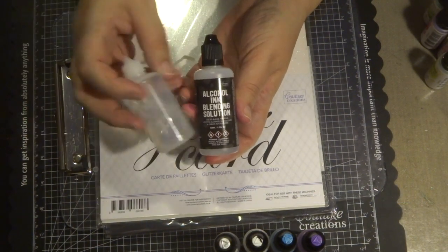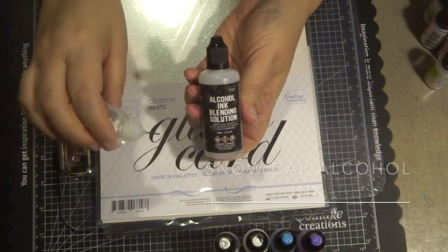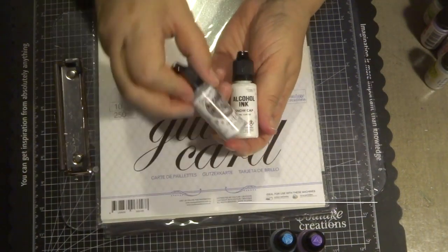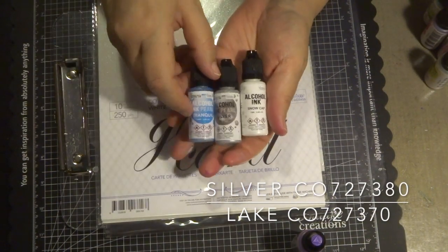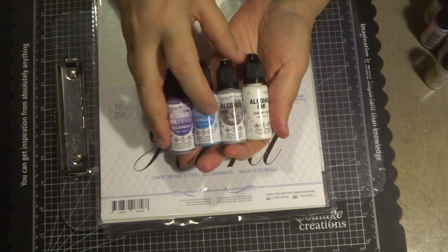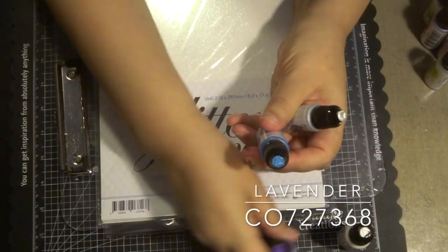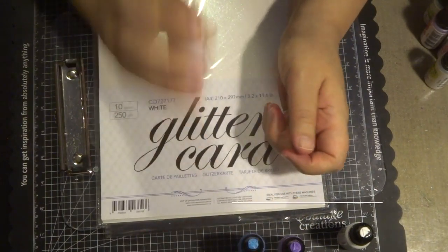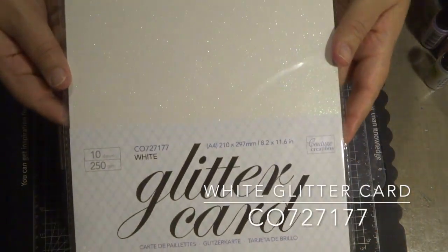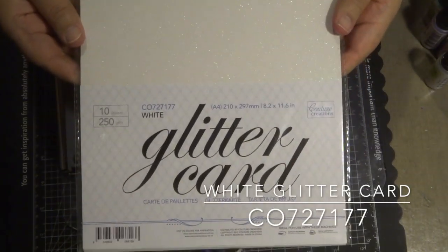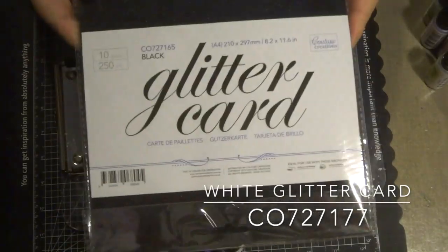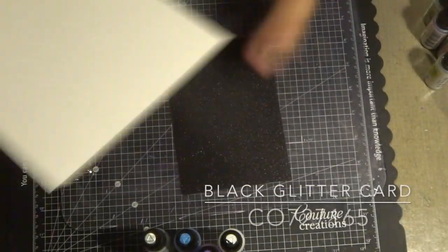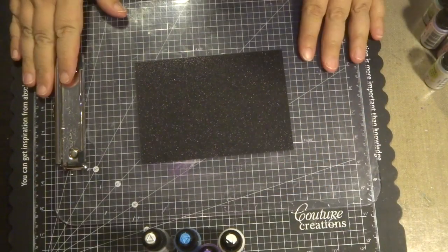Using the alcohol blending solution, I've placed a little bit in the container and I'm also using a couple of colors from the pearlized alcohol inks. All the colors are listed below in the descriptions. There are two different types of glitter cardstock—twelve different colors available—but I'm using the white one and also the black one.